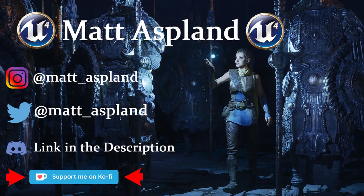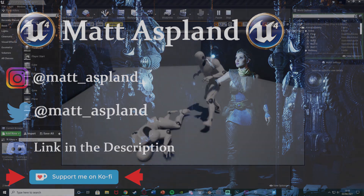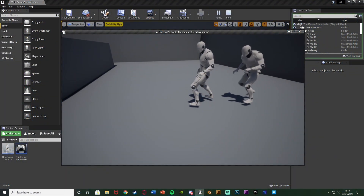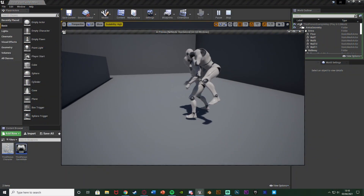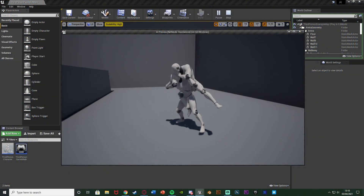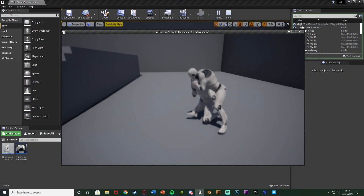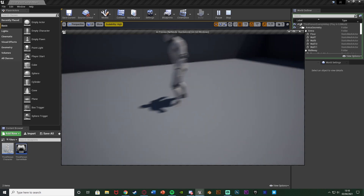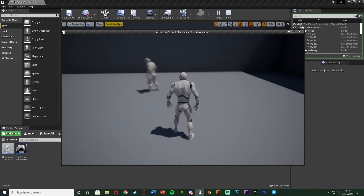Hey guys and welcome back to another Unreal Engine tutorial. In today's video I'm going to be showing you how to create a takedown system like you see here. The player is going to go up behind an AI, press a button, and they're going to take them down as you see here. Let me get in and show you what this looks like.